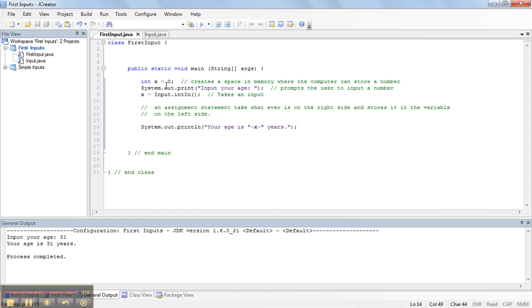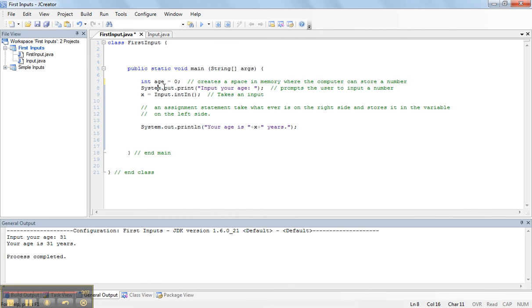The last thing I want to say in this video is, it's always good to use what are called descriptive variable names. So, if I'm taking an input for age, a better name for it, instead of x, would be age. So, I'm going to go through and change that.